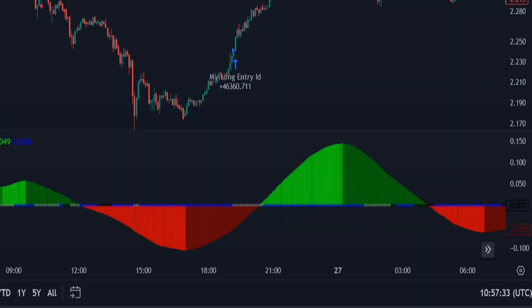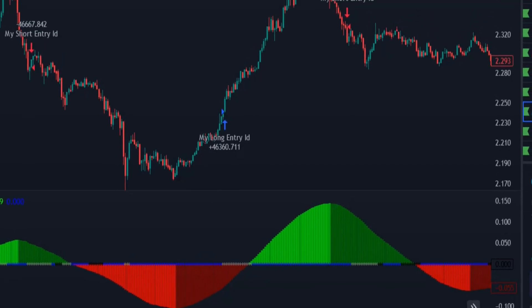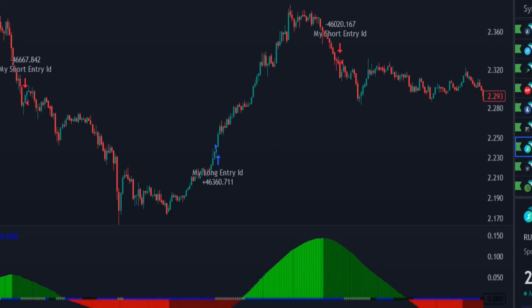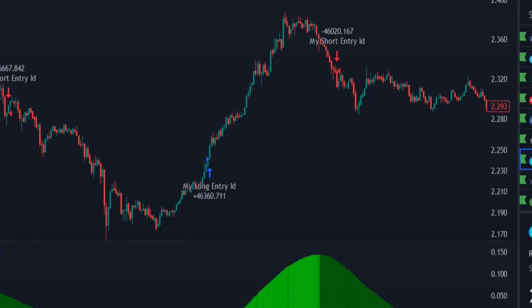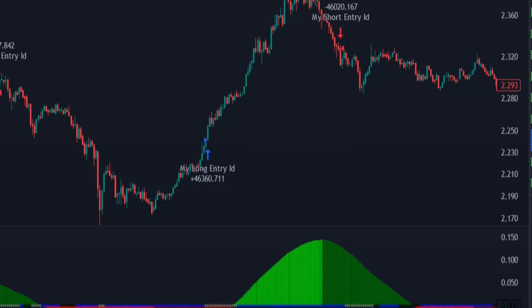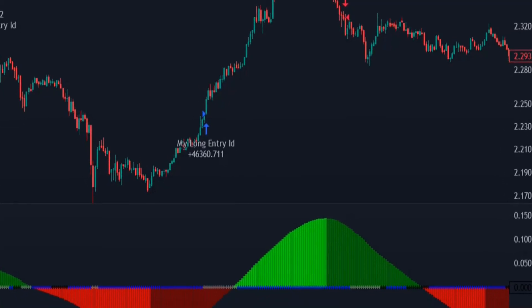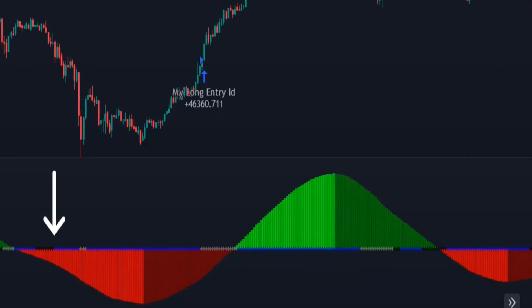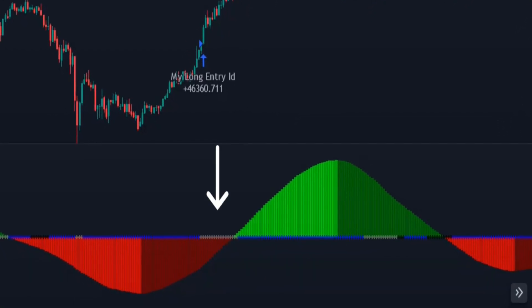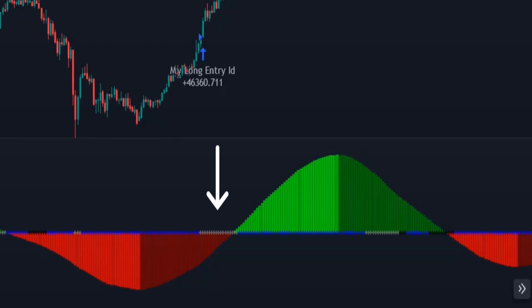In the squeeze momentum indicator, red and green histograms show the price movement. Black crosses mean squeeze on, and grey crosses mean squeeze released.